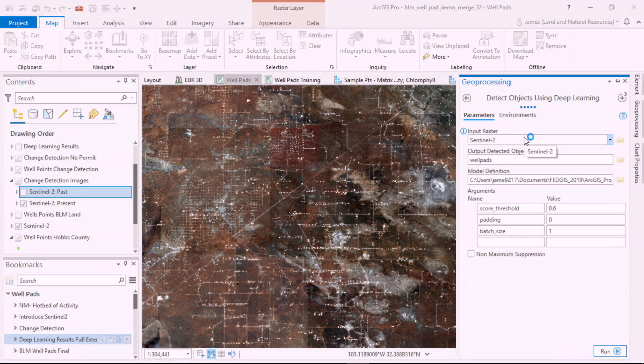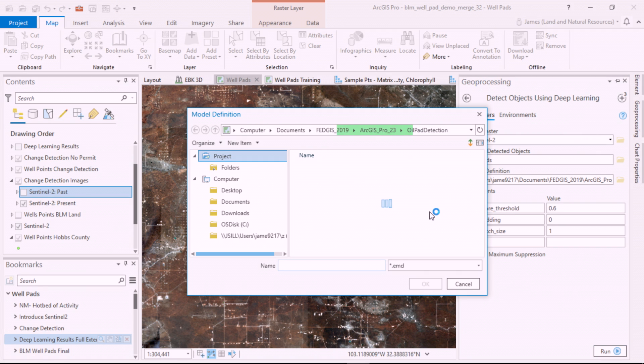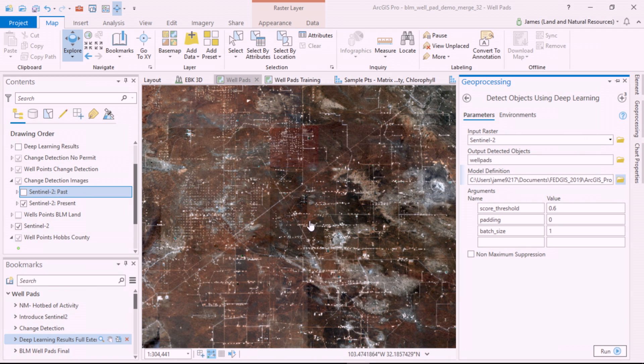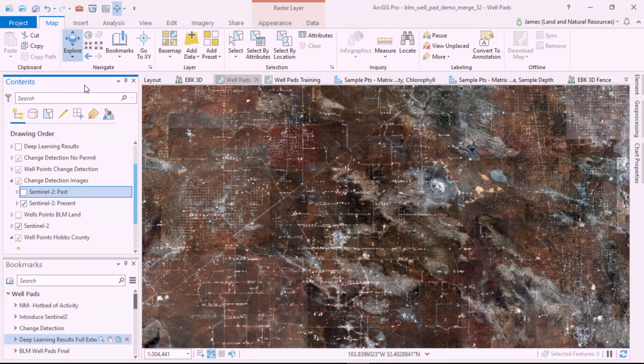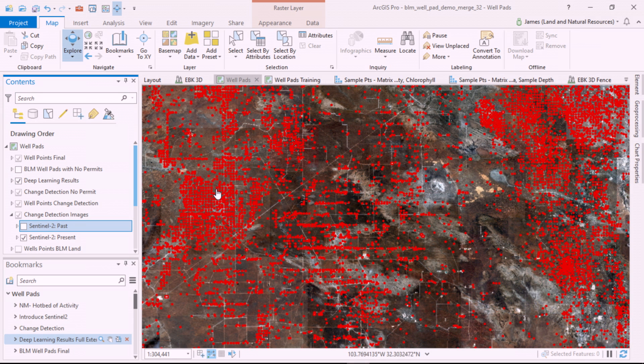With the detect objects using deep learning tool, we can leverage the model directly in Pro. And here are the results. With deep learning, we have found most of the well pads across the landscape.